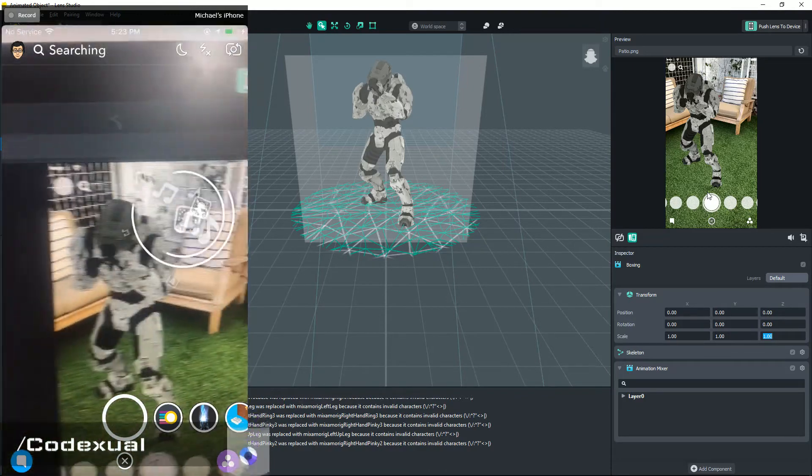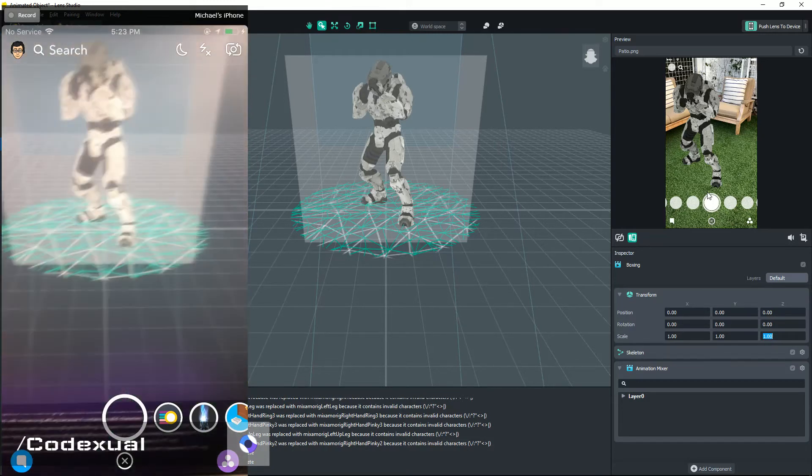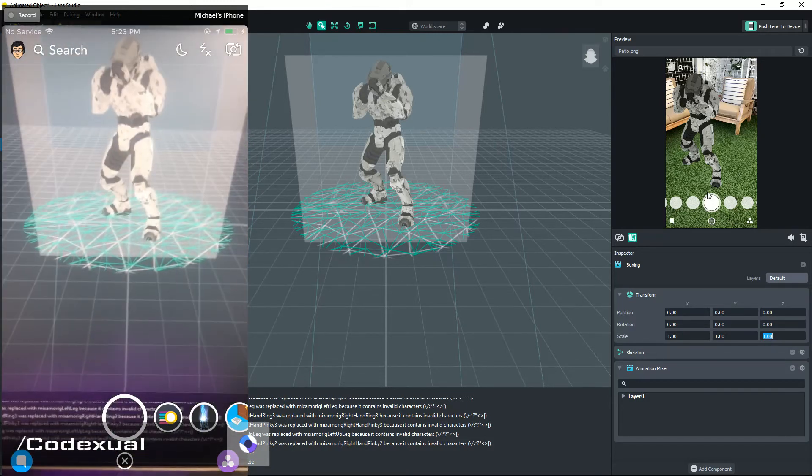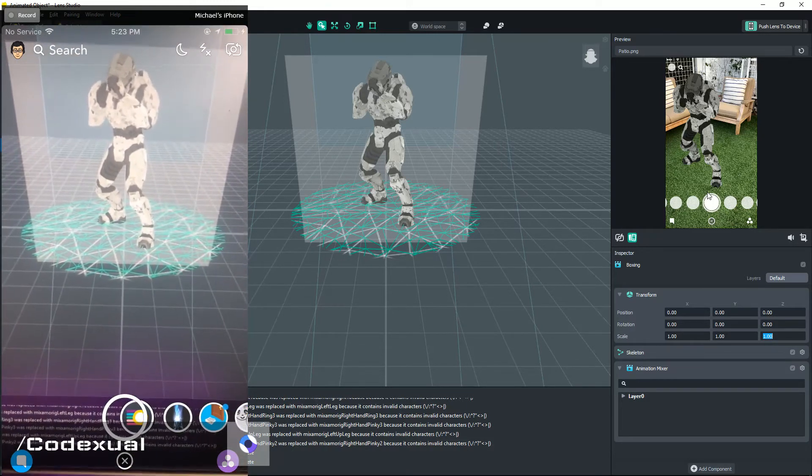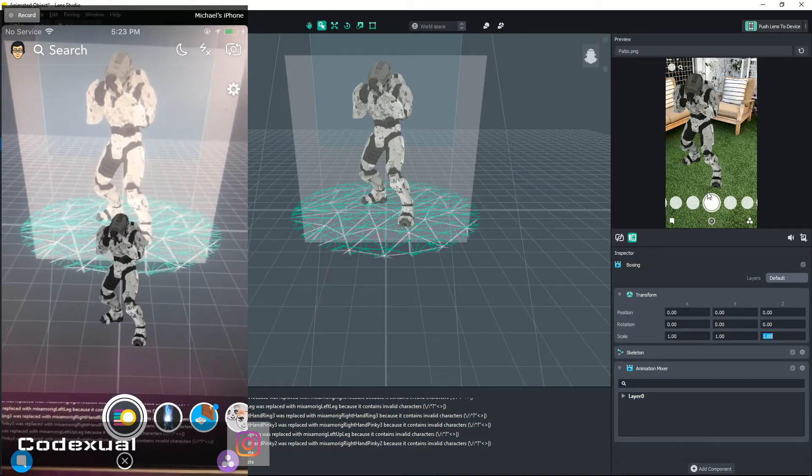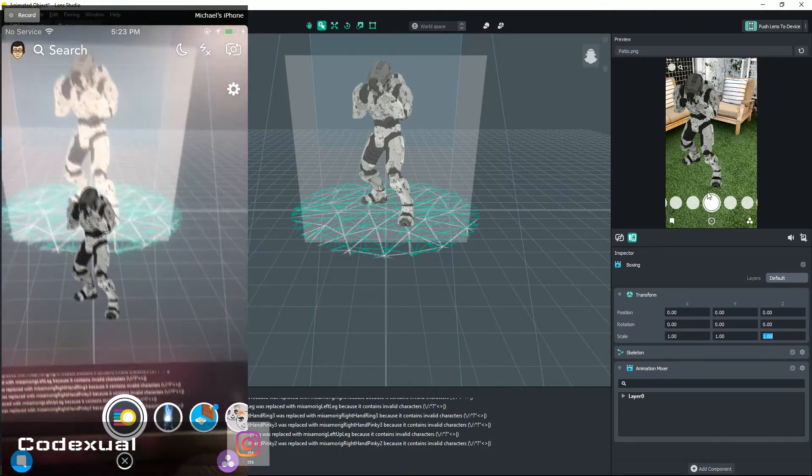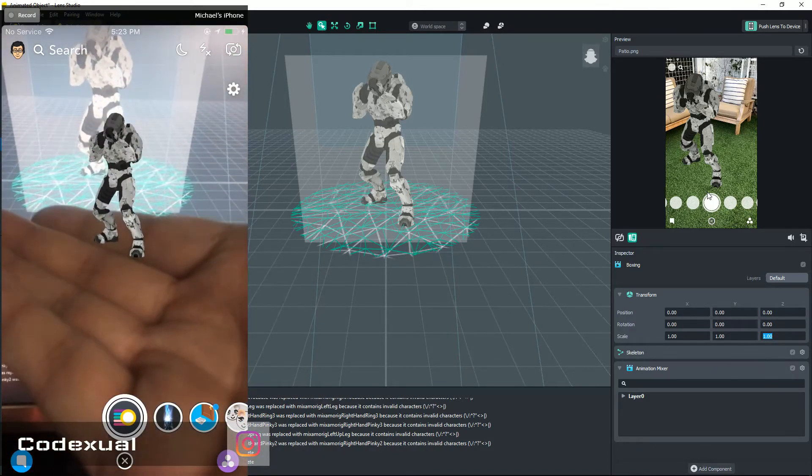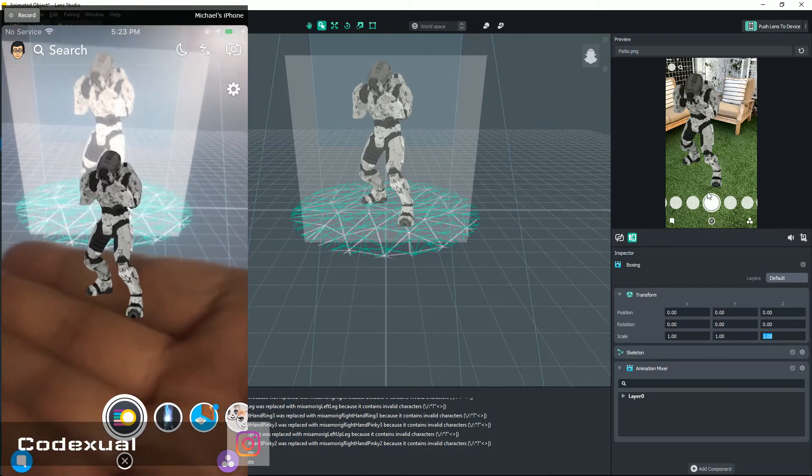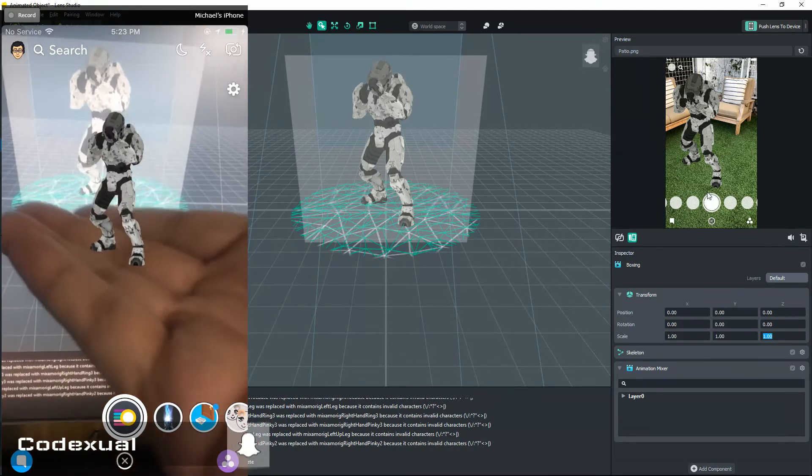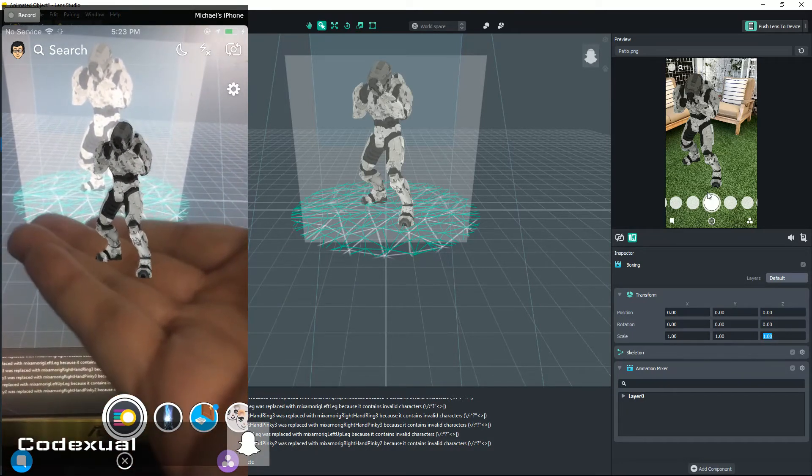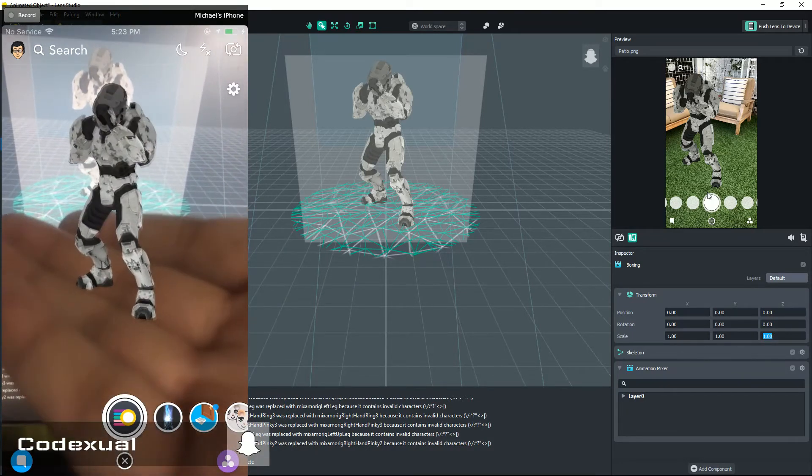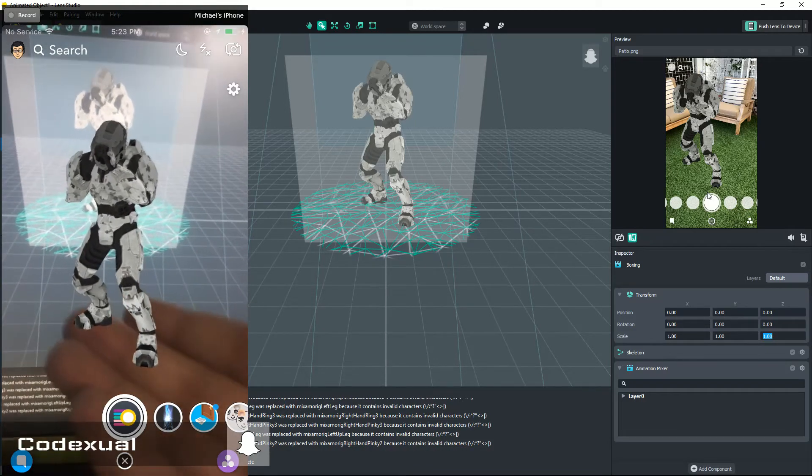So we're gonna go ahead and choose this little icon right here and guess what, our Master Chief just popped up. So if you guys don't like the size of your model again, you can resize it to whatever your preference is. And right now it doesn't even show that he is boxing.